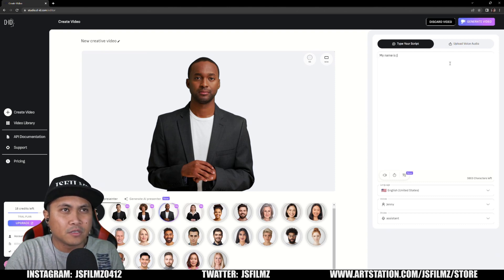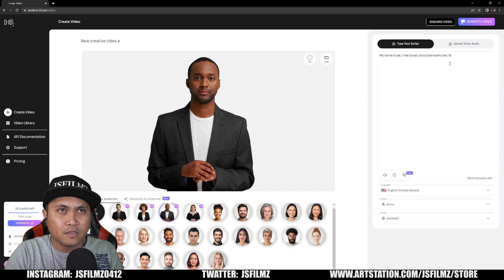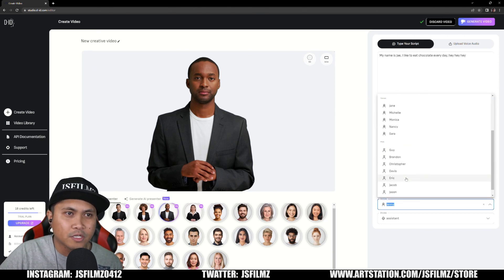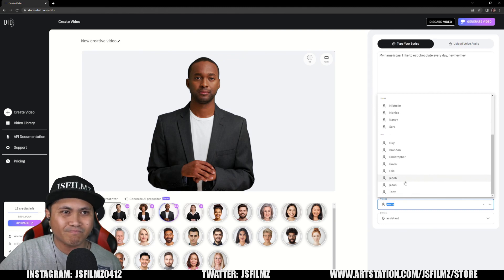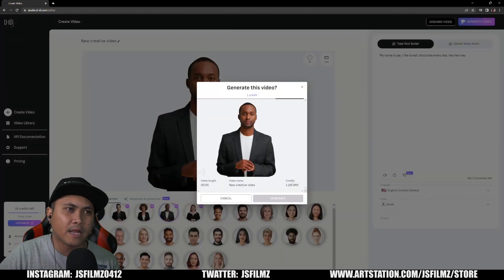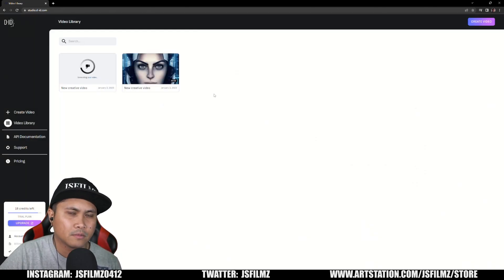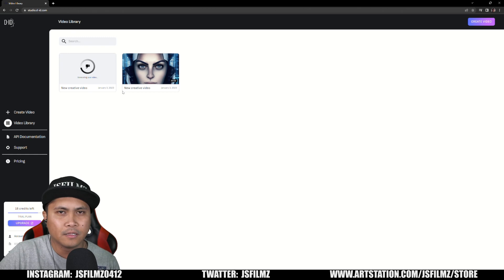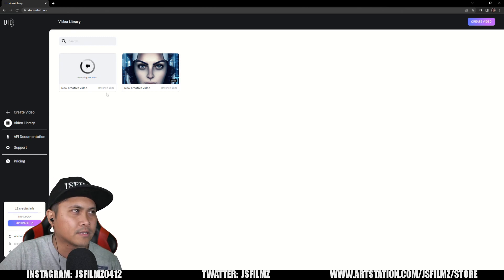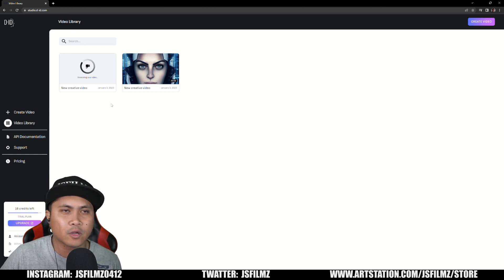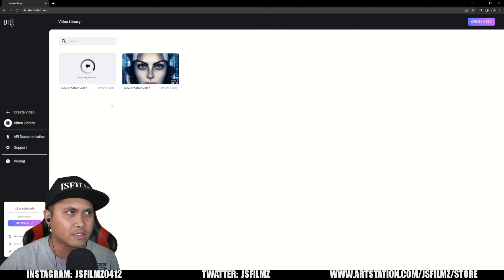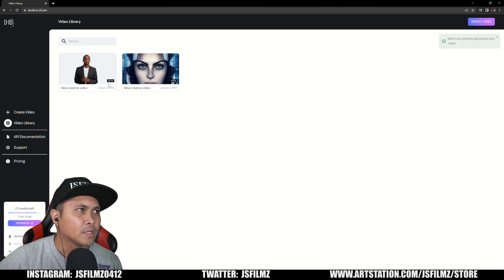We'll play around with it again. Script: 'My name is Jay. I like to eat chocolates every day. Hey, hey, hey.' I'll put that there, change the voice to Jacob, and generate. I have 18 credits left — it's cool though, I'll just create a new account. I'm just joking. It's generating now. This is a high-quality model I used, not one I just created. It's finished.